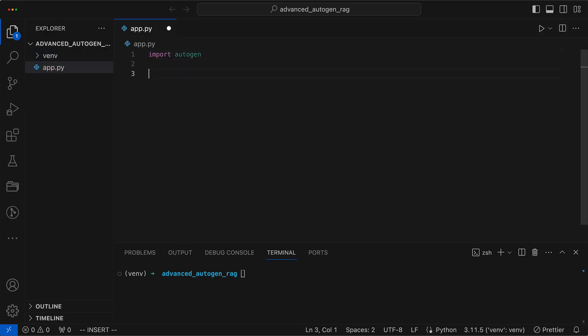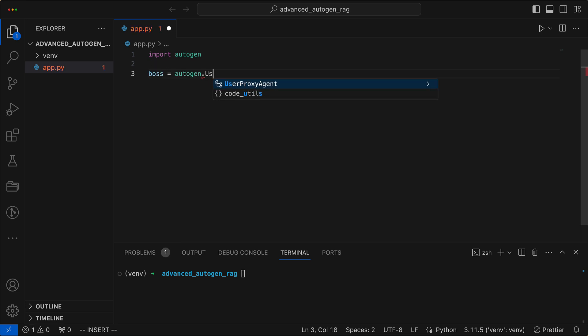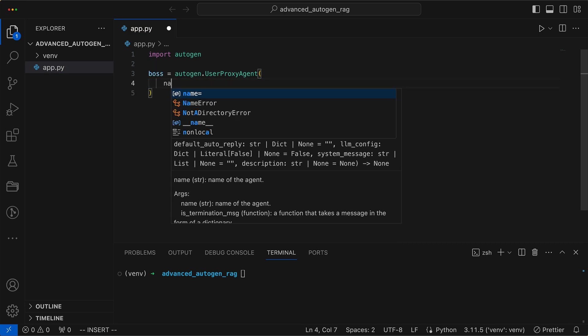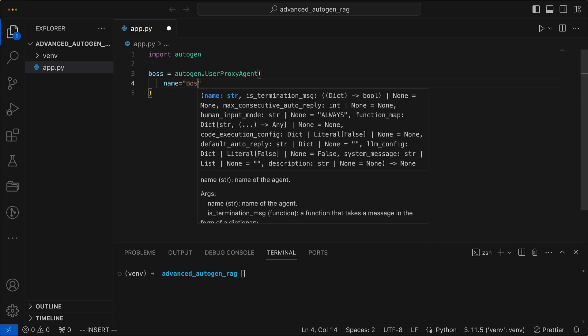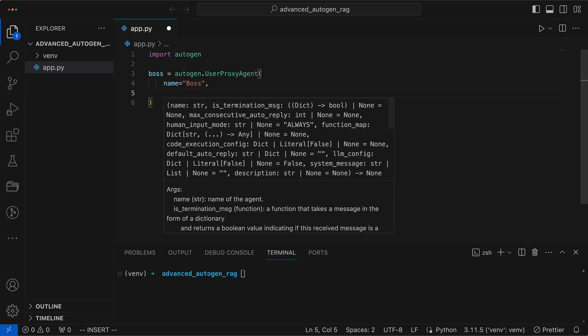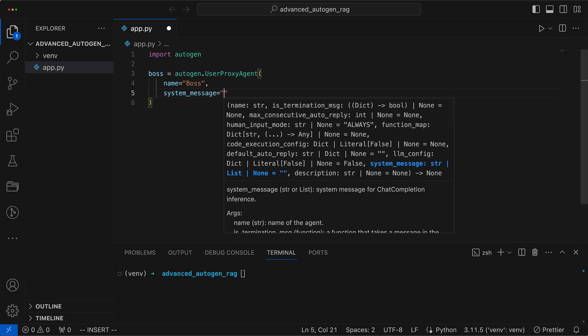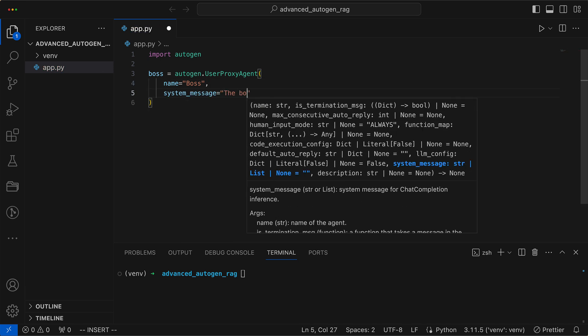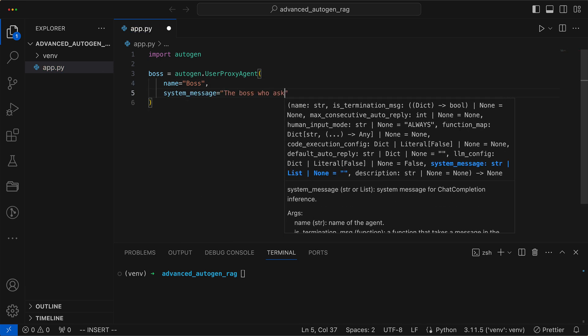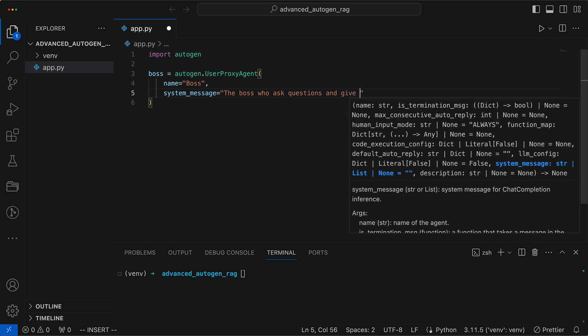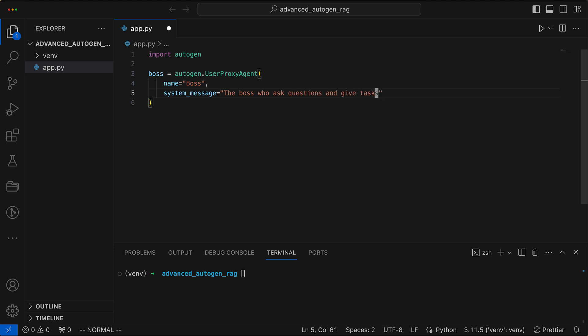We begin with our boss, which is a simple user proxy agent, affectionately known as the big cheese of proxy agents. We assign it a name and a system message. In this case, it acts as the boss, asking questions and handing out instructions like a true corporate overlord.